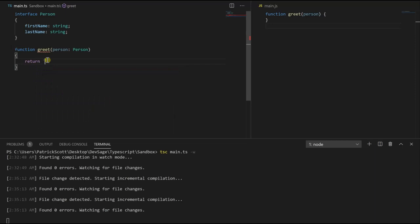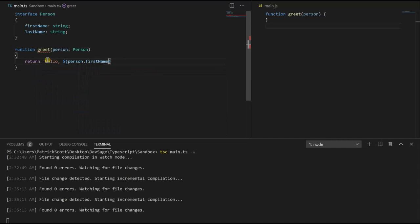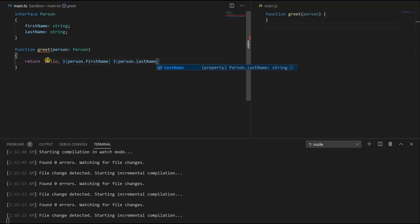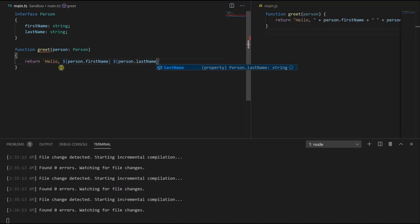So let's go inside of our greet. Let's return hello person dot first name and let's pass in the last name too, so person dot last name.